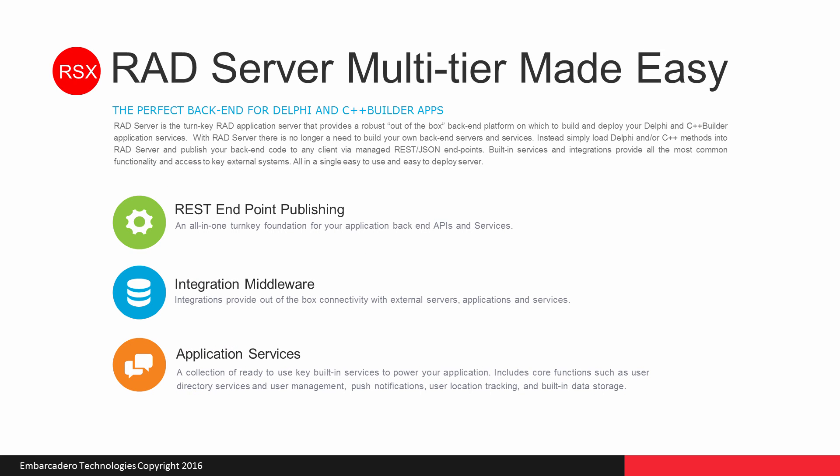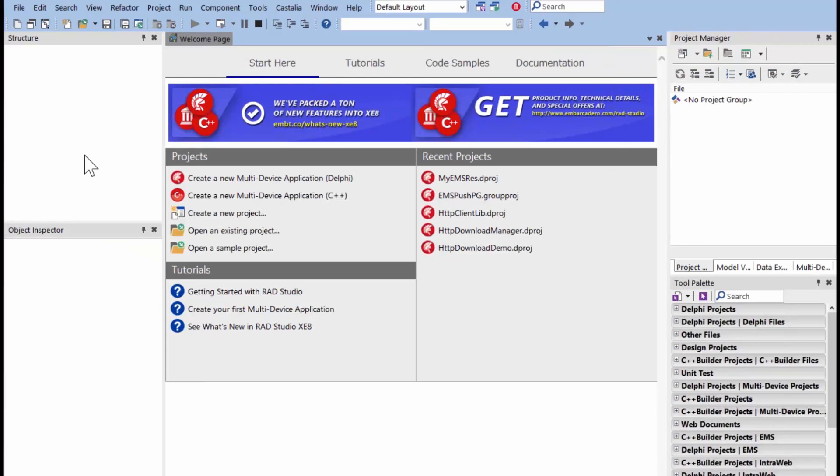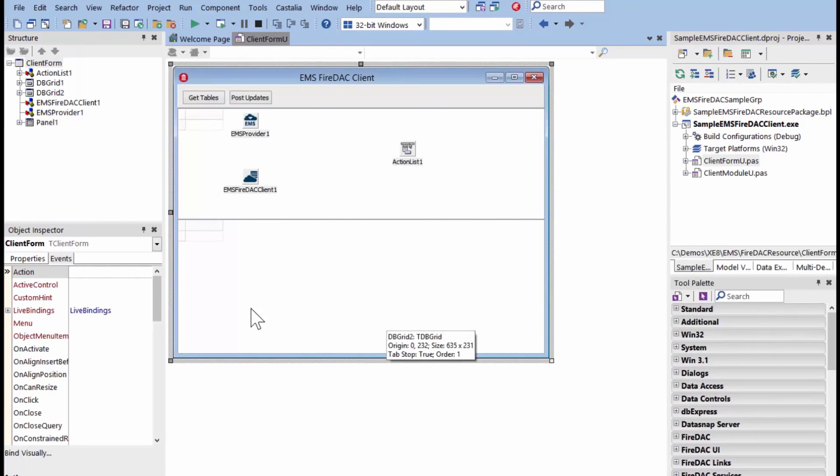A second key item with RAD Server is an integration platform for integration middleware for integrating databases and devices. Now, let's look at how to integrate with databases using RAD Server.